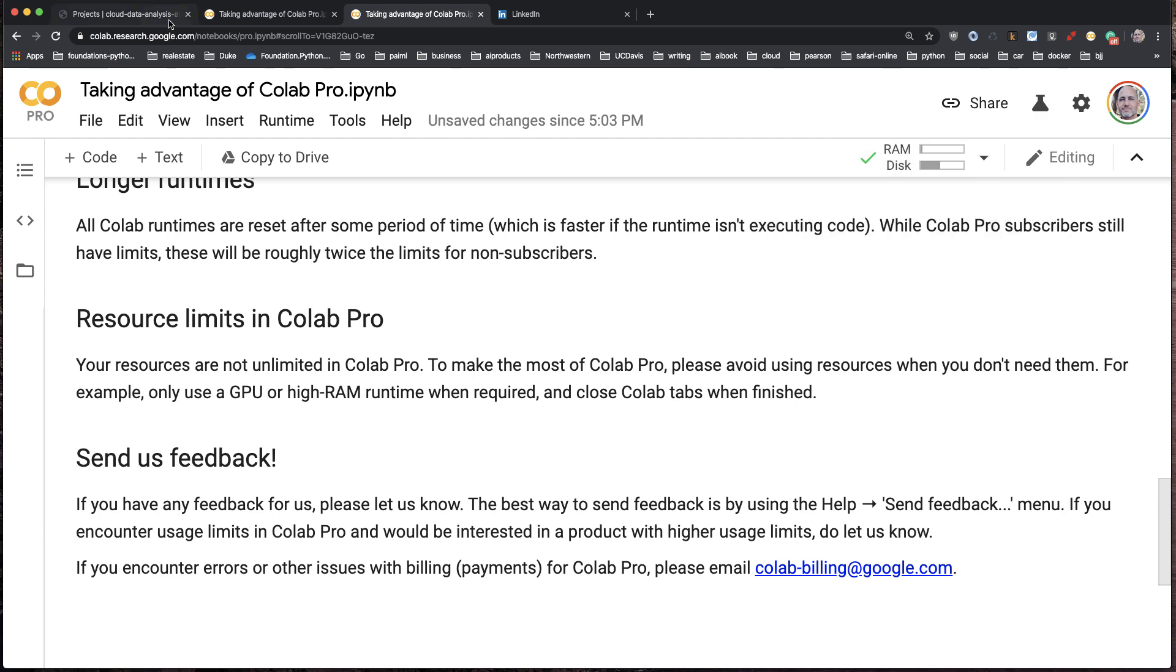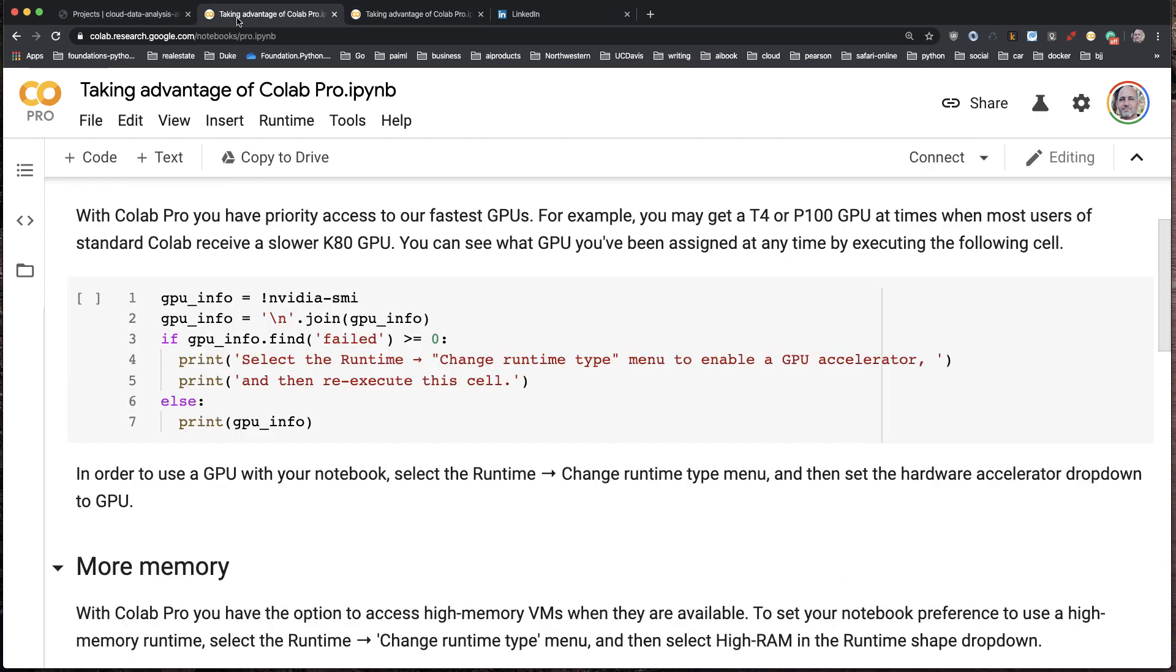So Colab Pro is a pretty cool service. Definitely a big fan of it and I definitely recommend taking a try.